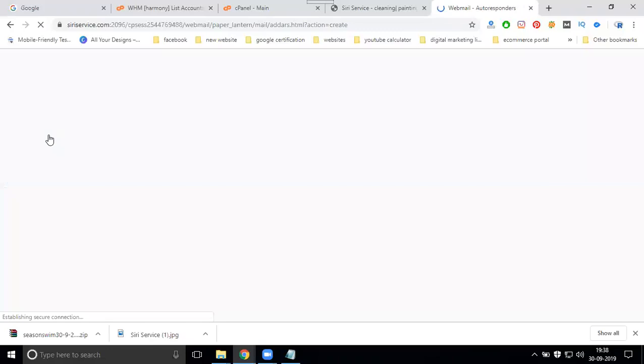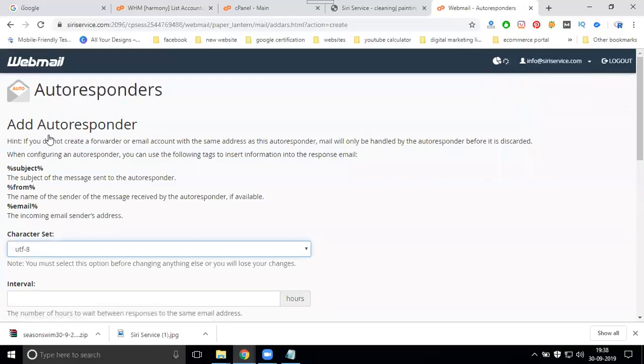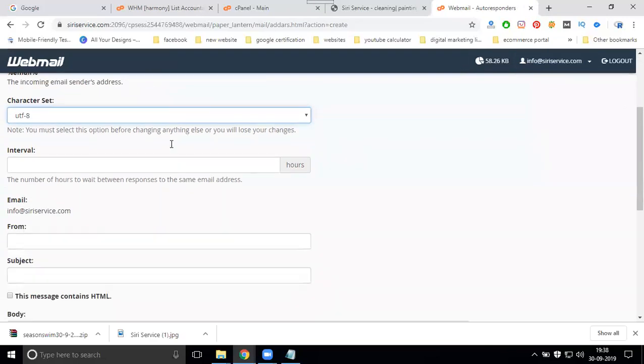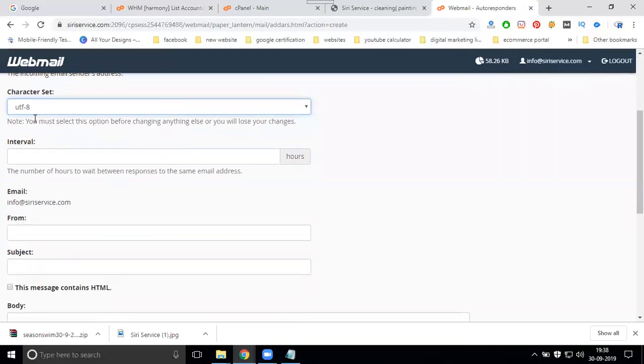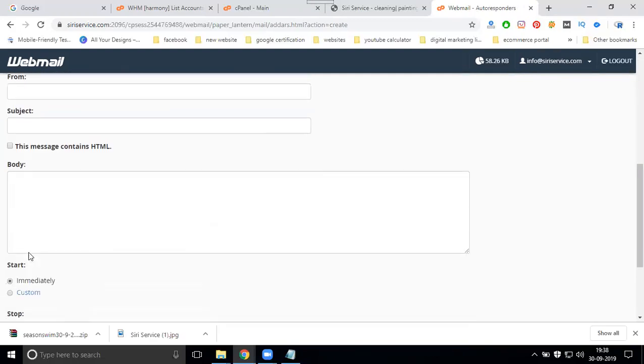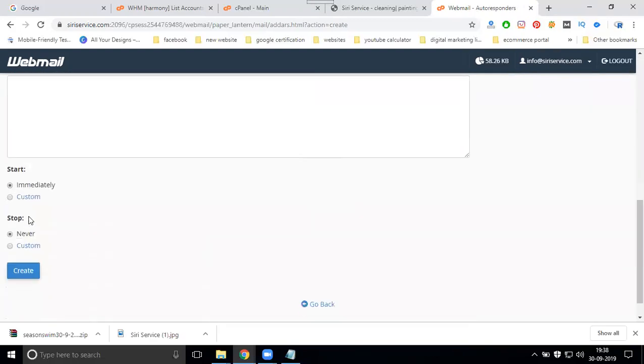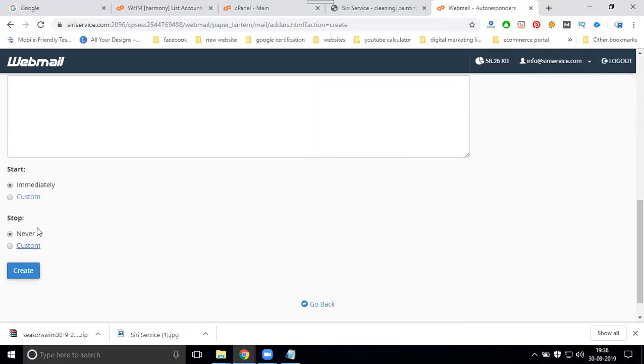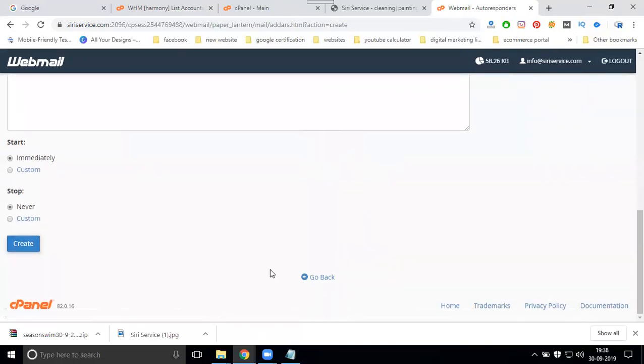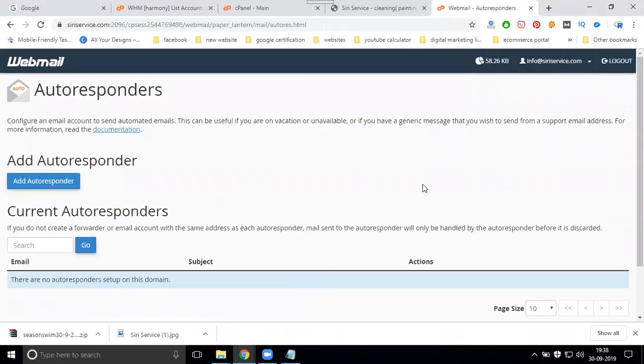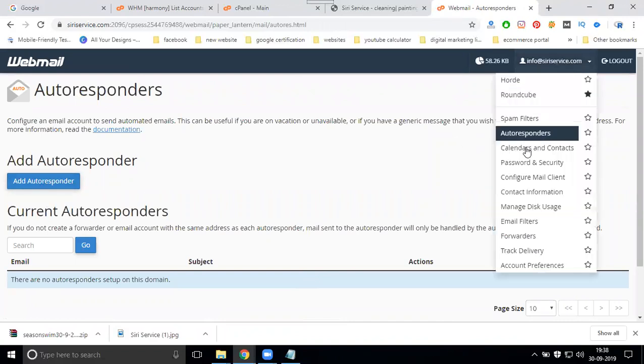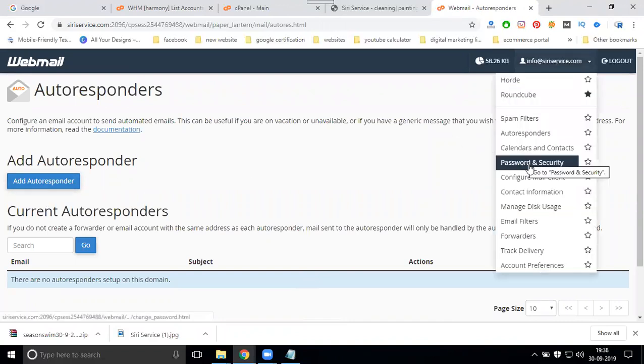With auto response, when people send you an email you can add an auto response like 'Thank you for contacting us, we'll get back to you'. These options include interval, email from, subject, body - you can set it to immediately, custom, or never.